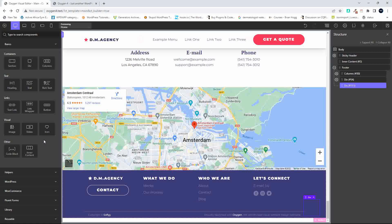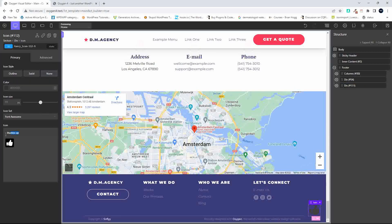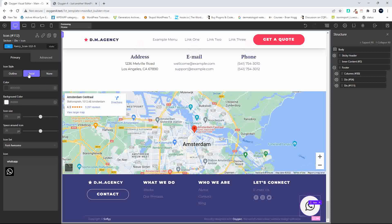Next thing I'm going to add is an icon, and the icon there will be for WhatsApp. That's the icon added. Now I'd like to make that a solid icon with a bit of white space — that's a little bit too much white space, so let's set that to about 5. That's looking good.